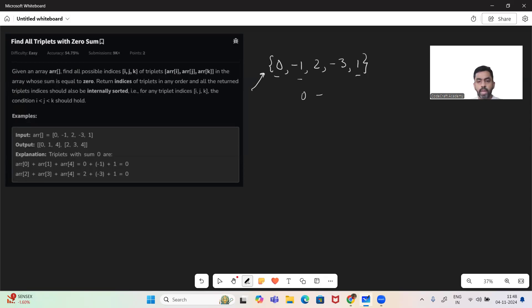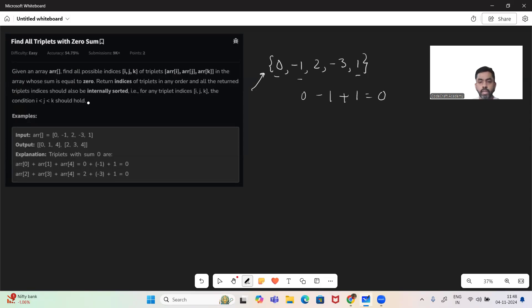So zero minus one plus one gives us the sum as zero. And we want to return the indices of this. So the indices are zero, then we have one, and we have four. So these are the indices.